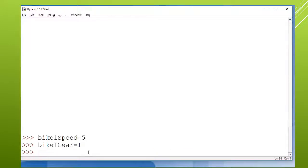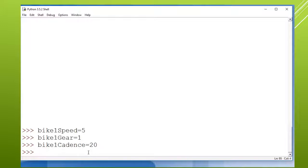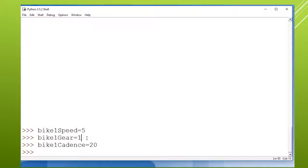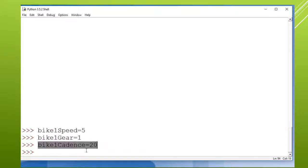So if you do procedural programming, most languages will start you out with just simple variables. And even though we're talking about a bike, and a bike may have more than one property like the speed and the gear and the cadence,